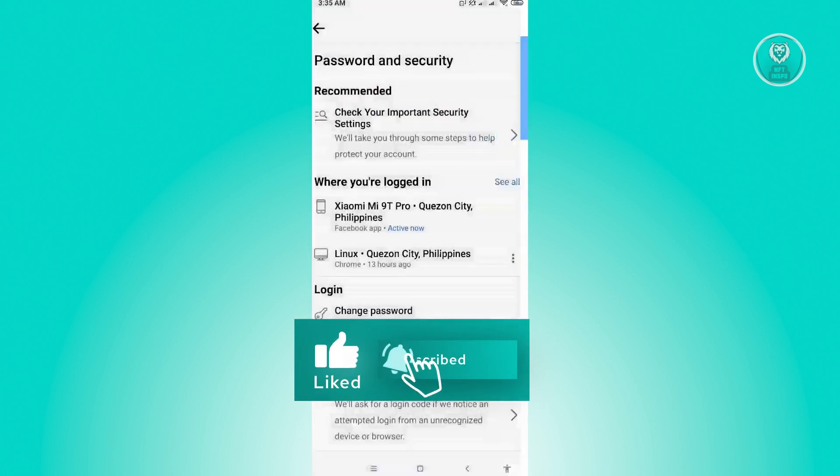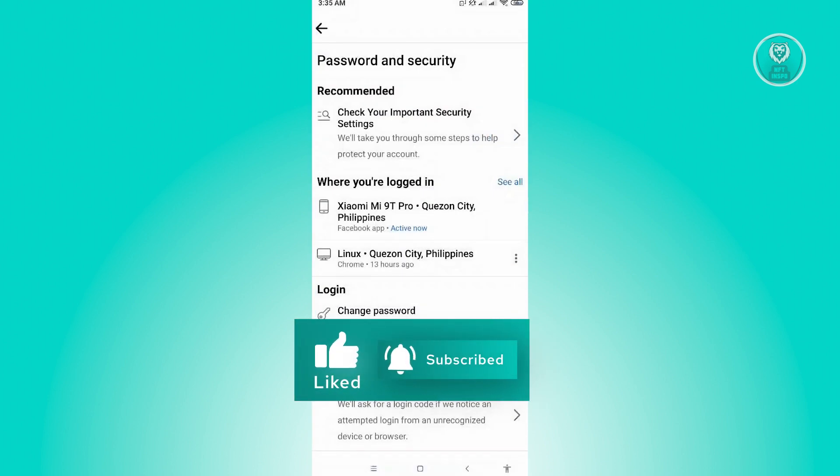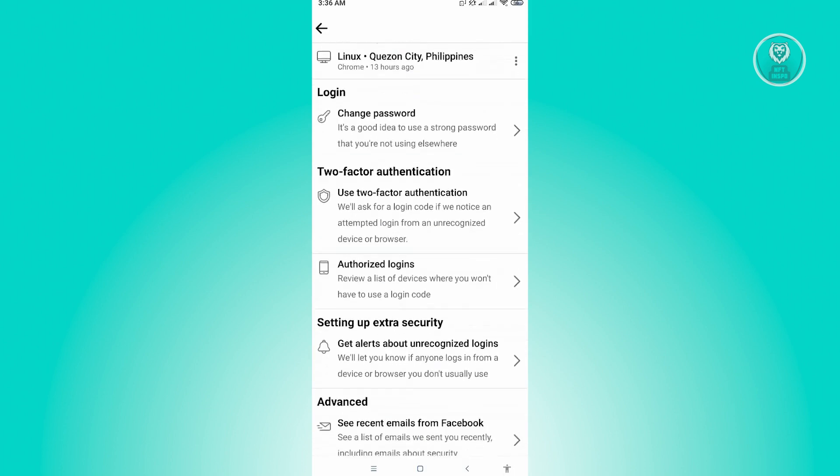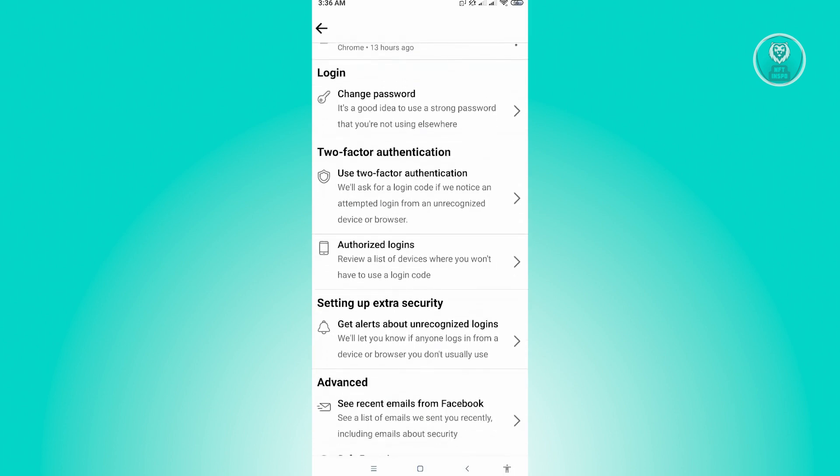But if you want to do things manually, you could go ahead with the other settings here. So in here, you'll see where I'm currently logged in. We have the phone, we have the PC here, as well as the login.